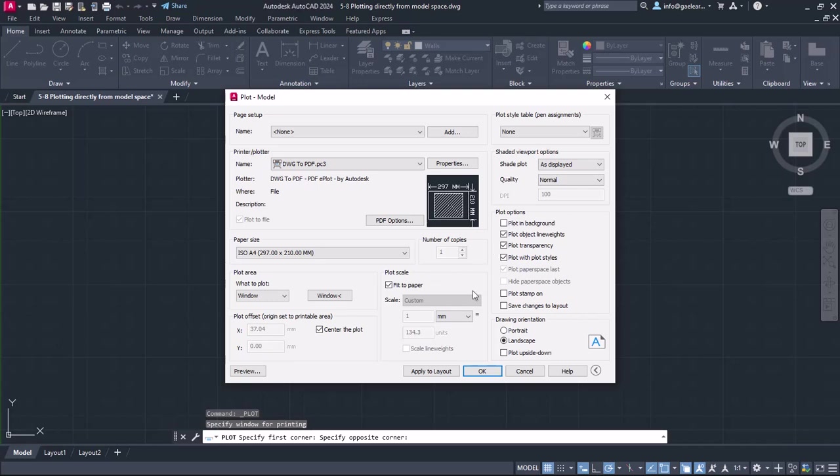Then I will also specify the drawing orientation. In the current example, I will select the landscape orientation.